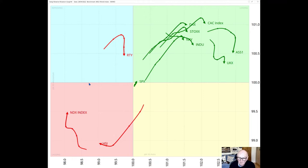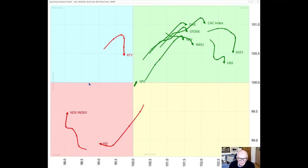I'm recording this on Friday 29th of April 2022, so there is a gap between my recording and when you will be viewing it. We will start as always by looking at the ROG of a group of international stock indices, and then today we will look at the UK 100 in detail, and also follow up on Julius's presentation last week when he looked at the Hang Seng Index.